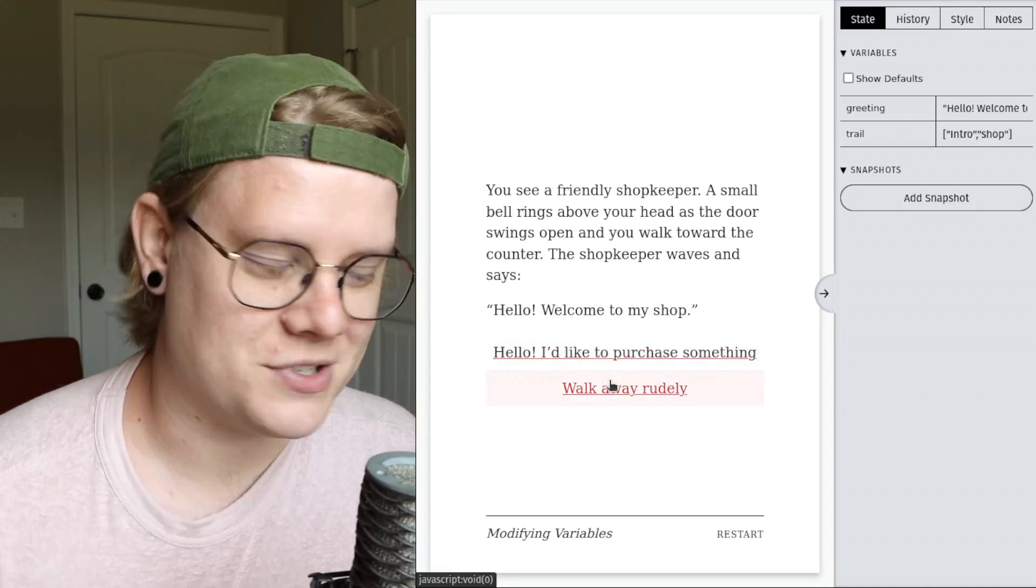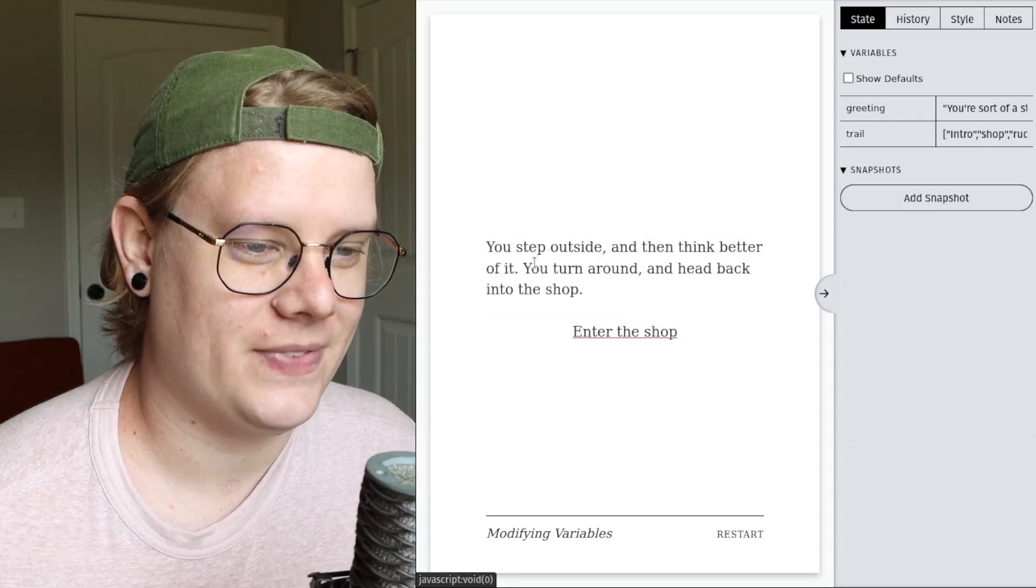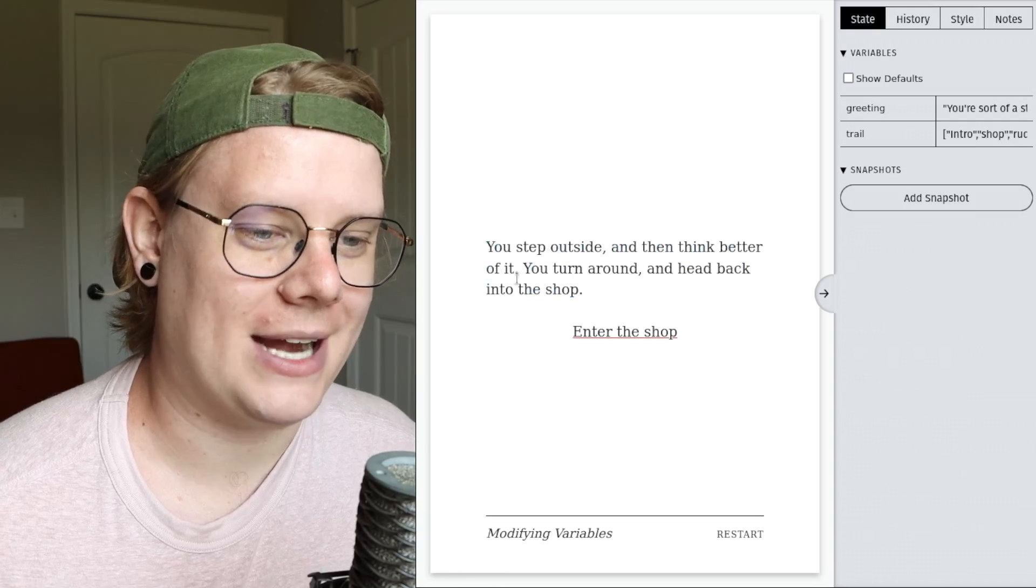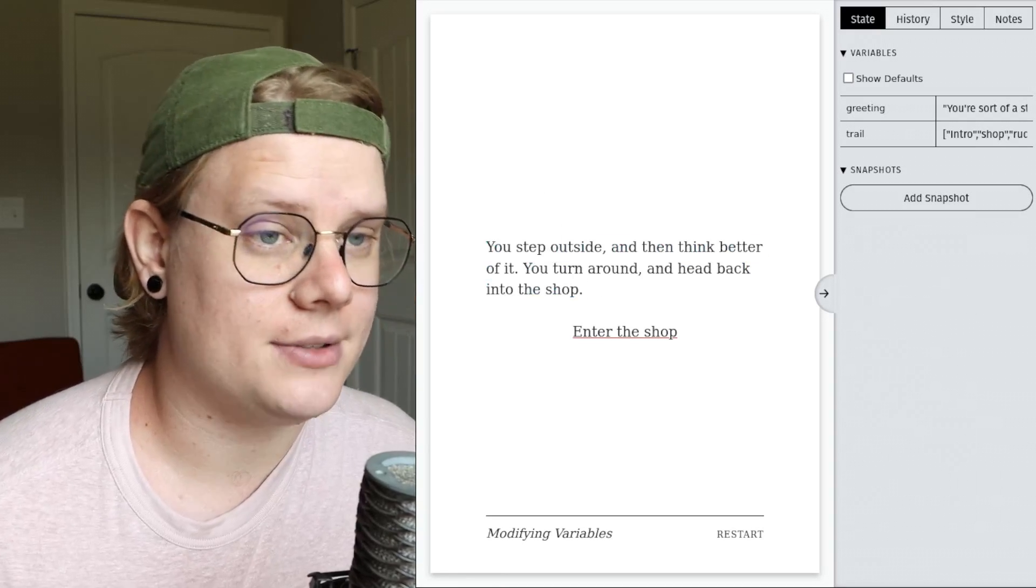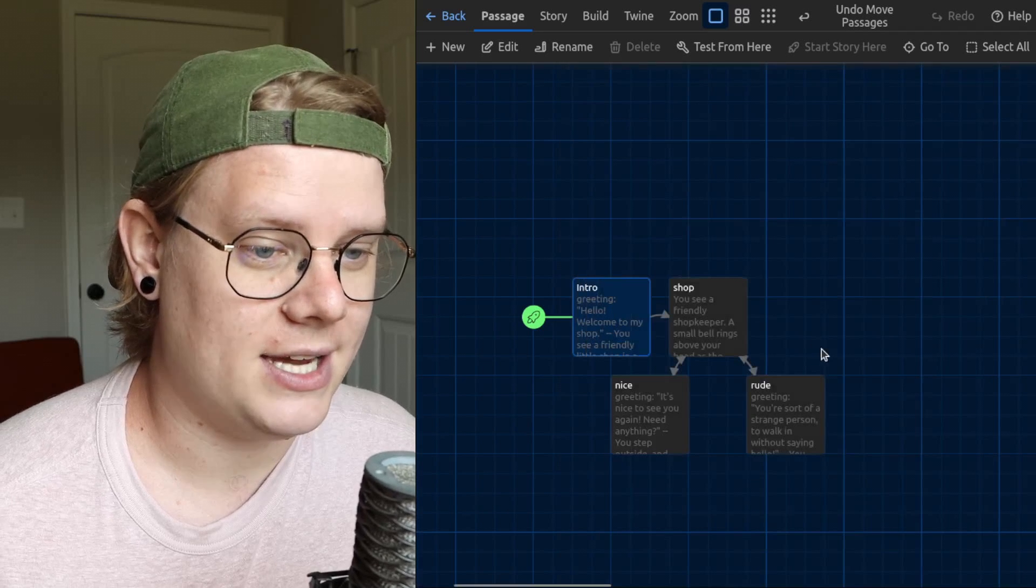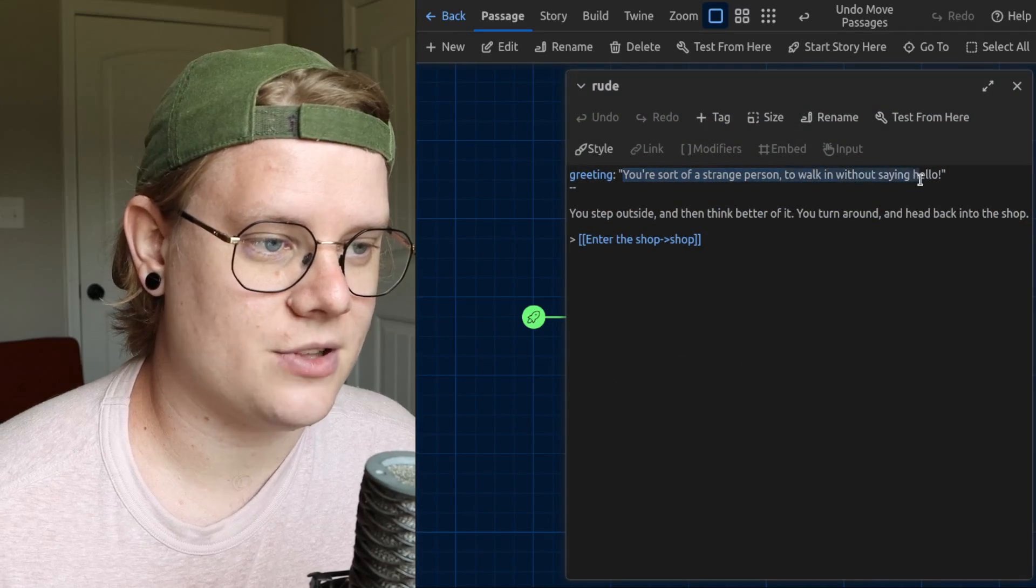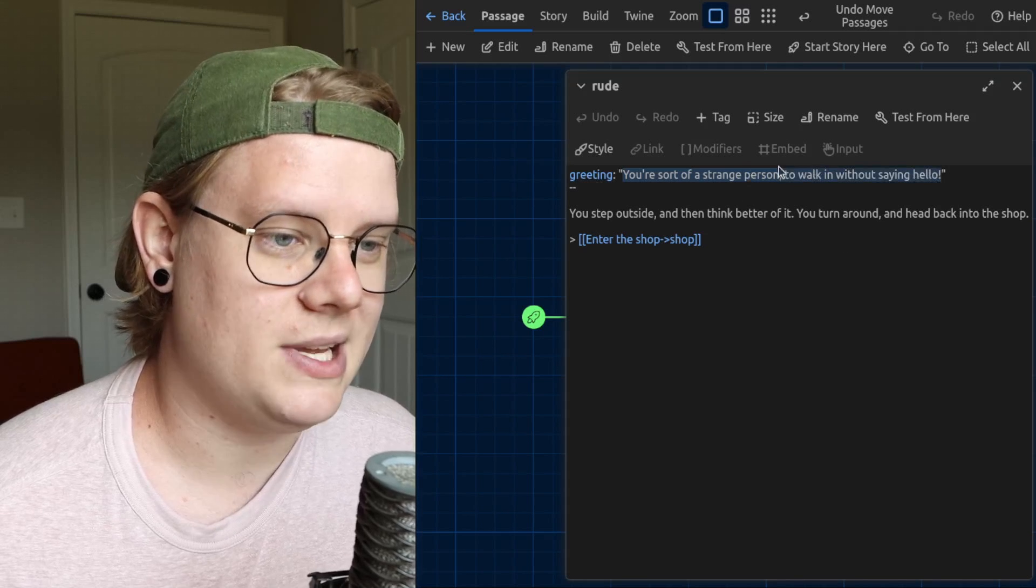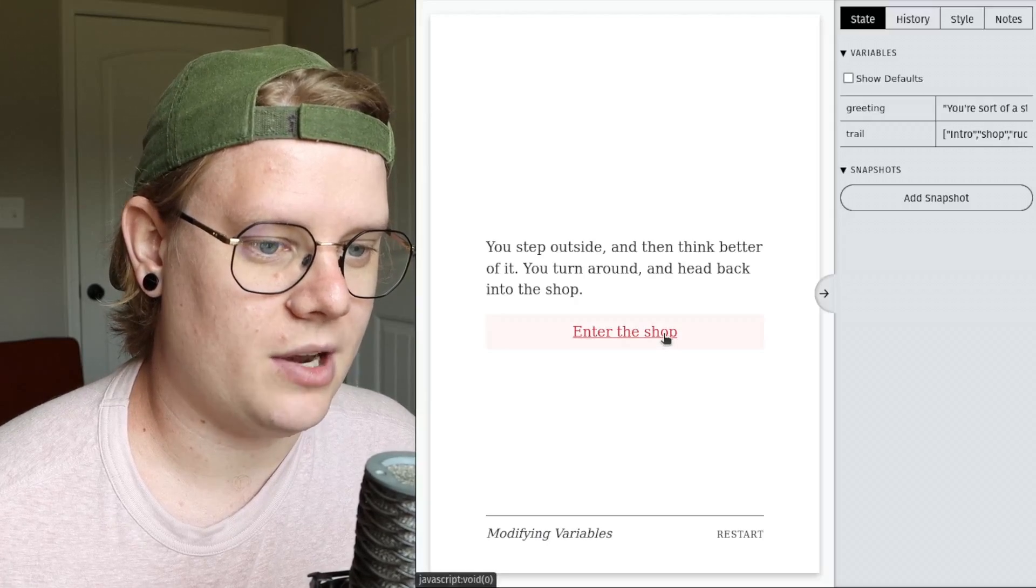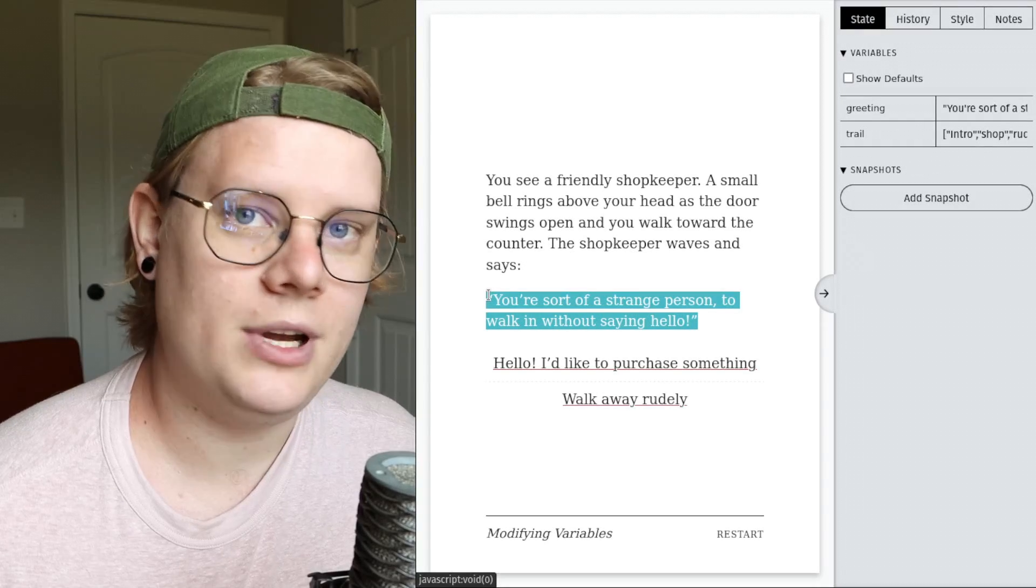Let's do the rude path first, it makes a little more sense. Walk away rudely. You step outside and think better of it, you turn around and head back into the shop. Now invisibly in the background, the story has modified the greeting variable. It's thrown out the old value and replaced it with this greeting. So that when I returned to the shop, we get the new greeting.